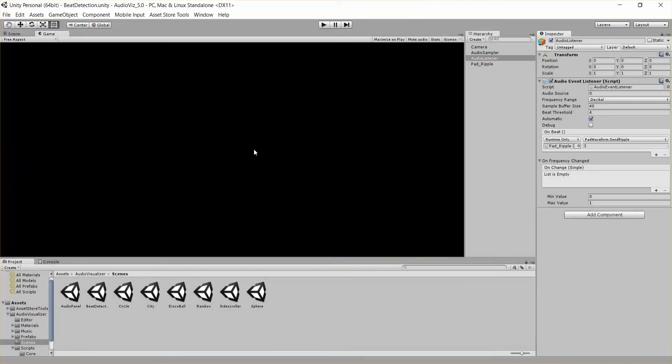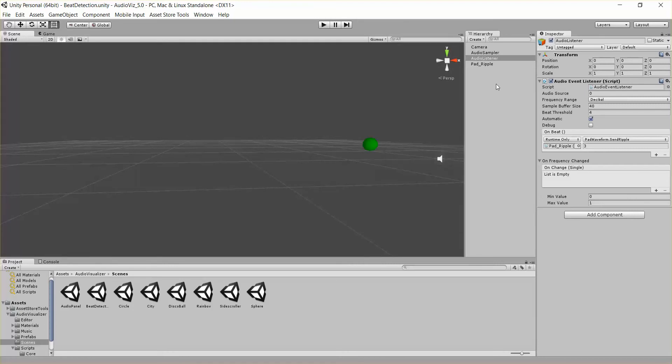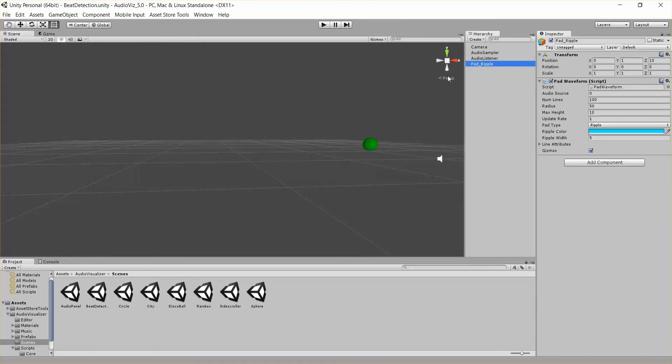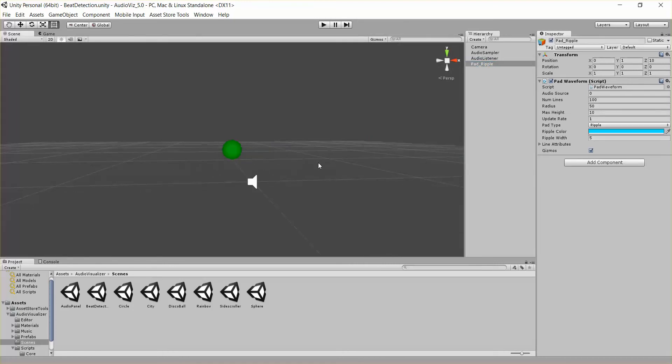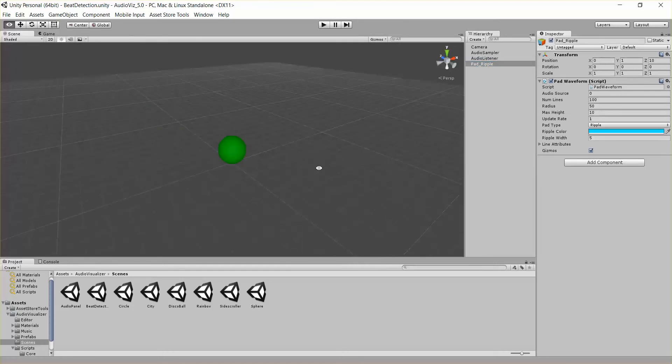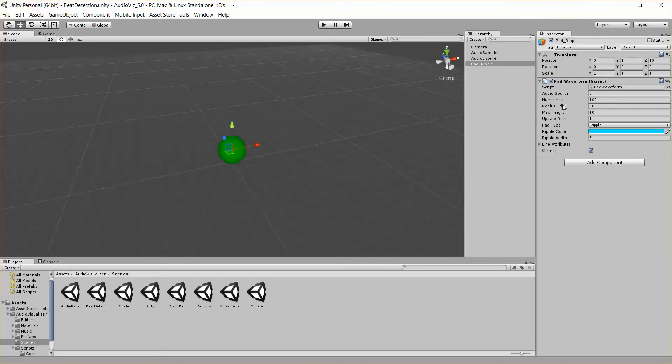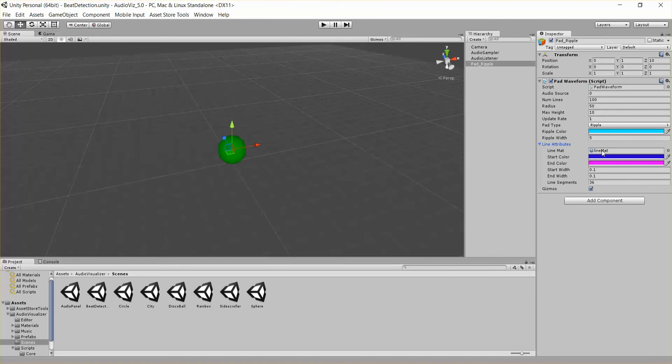So you can see those ripples were being sent on the beat. So we'll just look at that pad waveform really quick. It has a few parameters. Basically you just give it a radius, how many lines, and some colors. Like it goes purple to blue to purple and stuff like that.